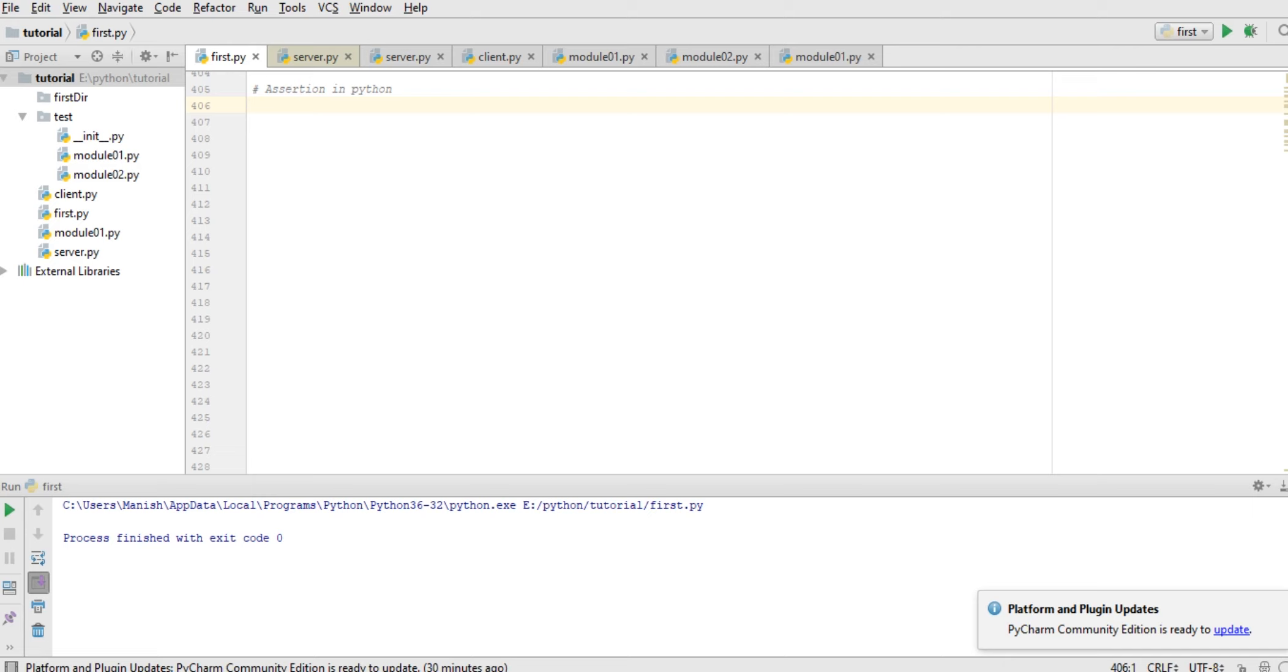Hello guys, welcome back to the Python tutorial. In today's lecture we will see assertion in Python, the assert keyword. We will use it instead of raise exception if a particular condition is not satisfied. Suppose we are having a factorial.